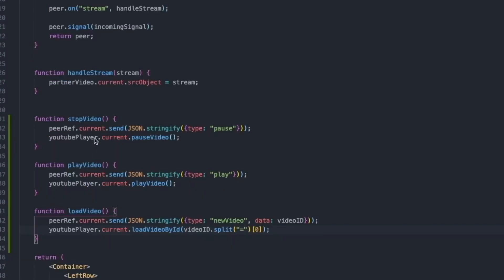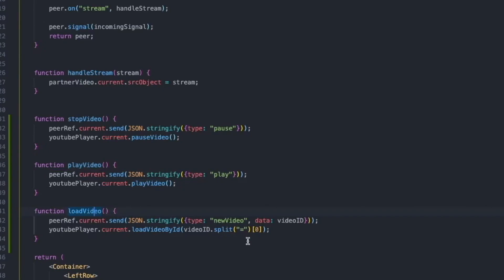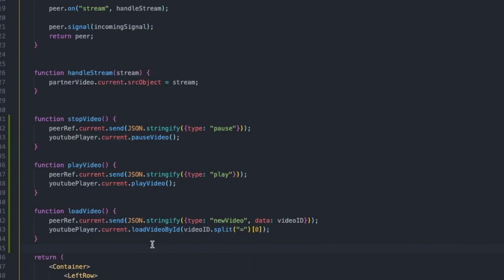We've created the playVideo function, which is exactly like stopVideo except we pass the message type 'play' and call playVideo on the player. LoadVideo is slightly more interesting because we're passing two properties in the message: the type 'newVideo', and a data attribute representing the video ID — the actual video URL. For ourselves, we call loadVideoById, which is a function on the YouTube player. If you look at a YouTube URL, you have 'v=' and that equals the actual video ID. So all we're doing is taking the URL pasted into the input, splitting it on the equal sign, and taking the first element — that represents the actual video ID we can now load. We now have it set up to play on one side and send messages to the peer, and next we need to set up those peers to receive messages and react accordingly.